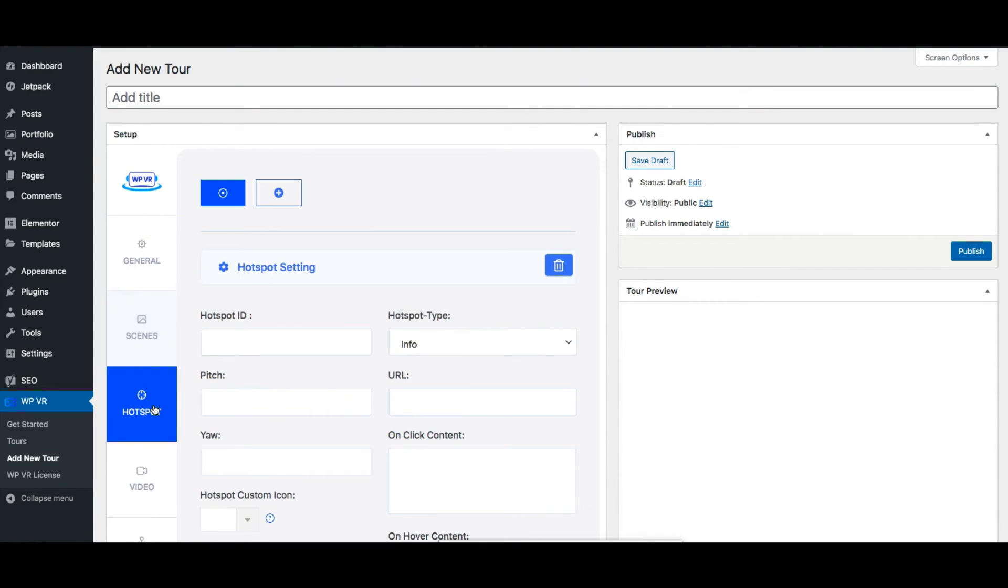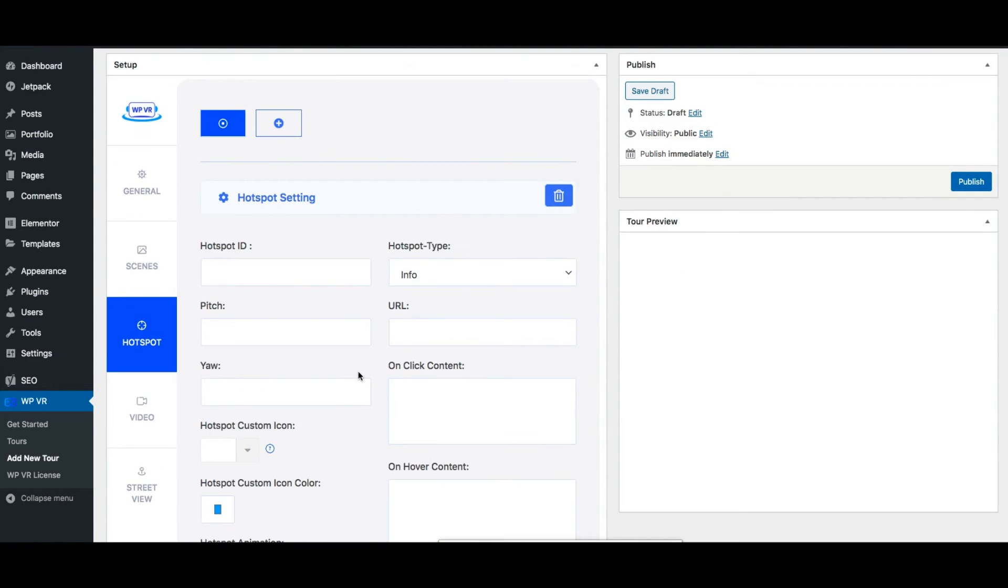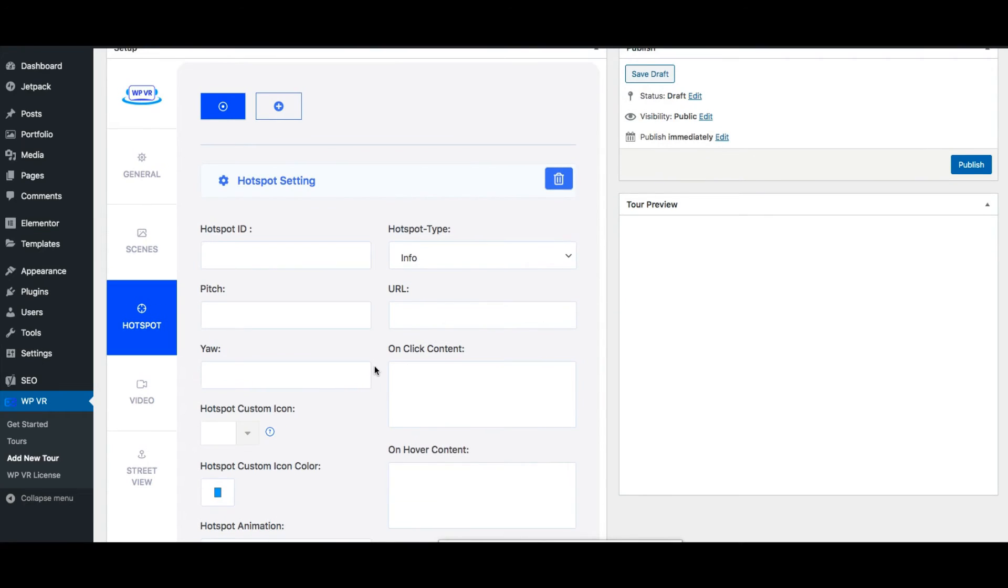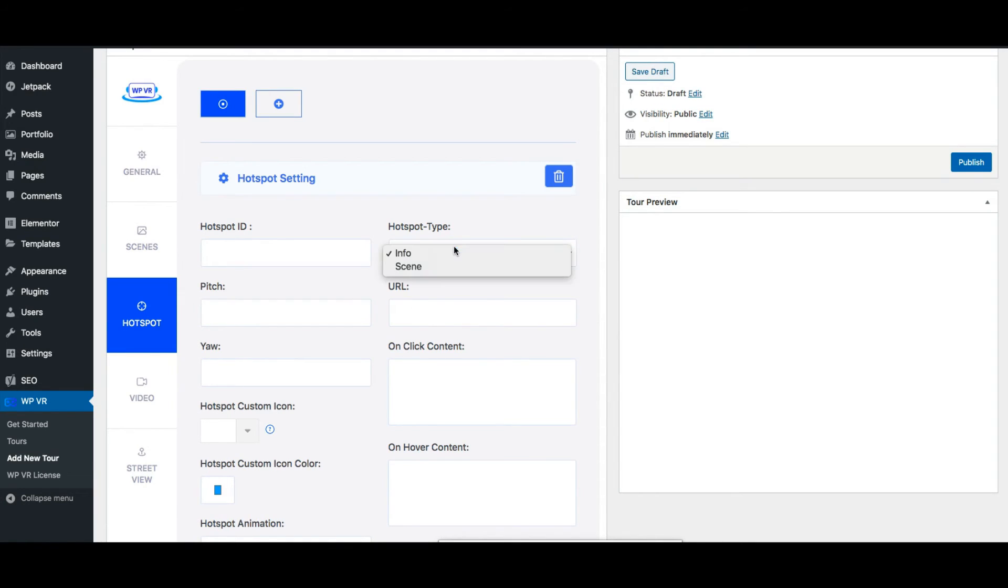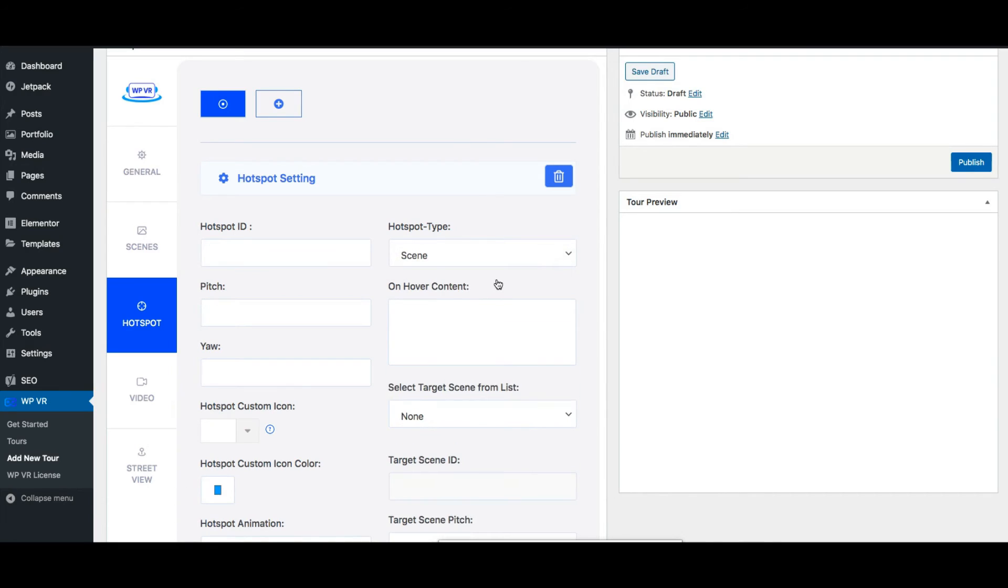Next is the special feature, the hotspot. This is what allows you to place an icon in your scene where a person can click to get information, image or video or they can have a hotspot as a scene type with which they can connect two scenes. Basically a person can move from one scene to another.